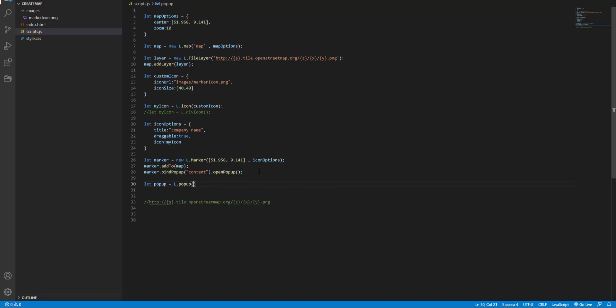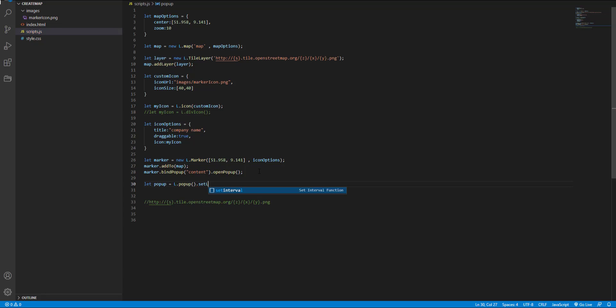We use popup to instantiate a popup object. And next we should set the geographical points. I use the same latitude and longitude but they shouldn't be the same.